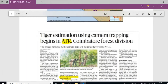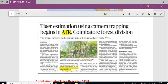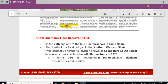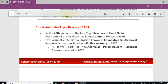Next article: 'Tiger estimation using camera trapping begins in ATR — Anamalai Tiger Reserve, Coimbatore Forest Division.' This is based on the six principles of the National Tiger Conservation Authority's survey estimation. Anamalai Tiger Reserve is India's 29th Tiger Reserve and Tamil Nadu's 4th Tiger Reserve.